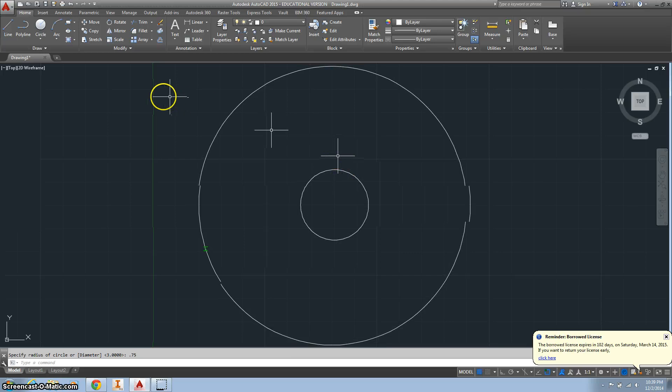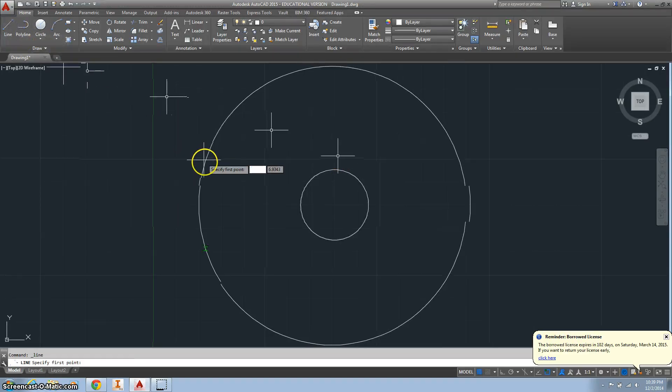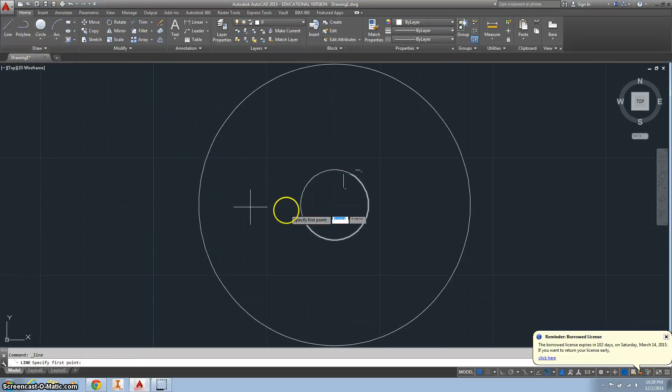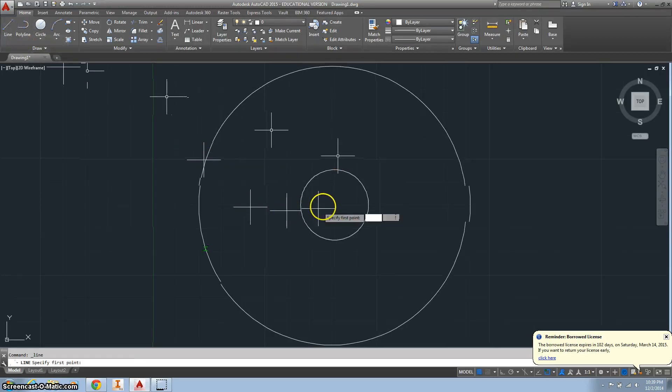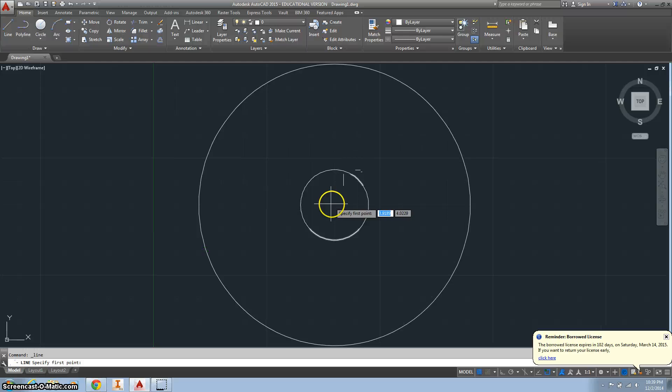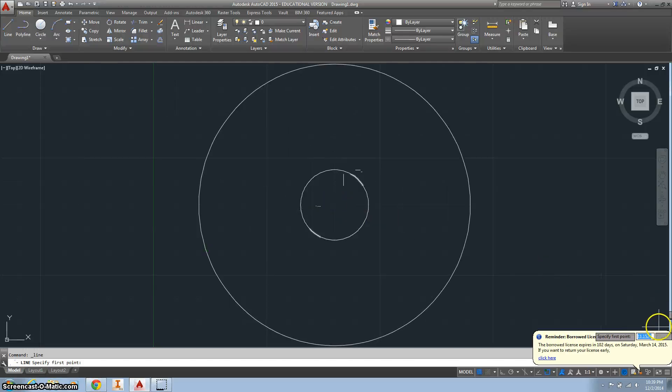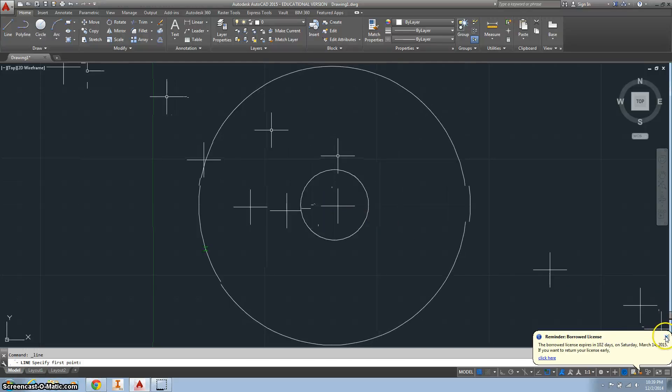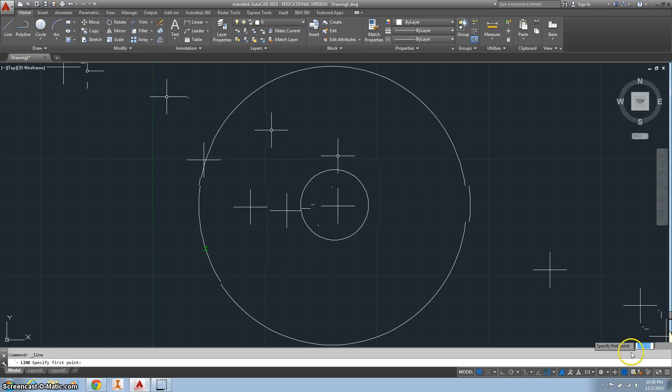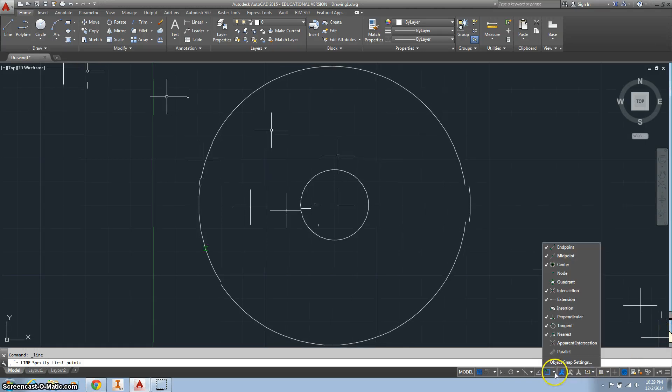Alright. And now let's take that, take a line from the center. And if you can't get your center point, you want to hit this, make sure our center's on.